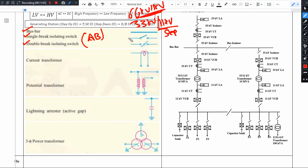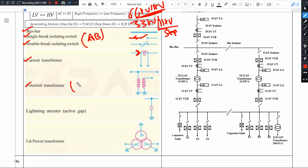In a single break switch, one side of the contact is connected to one side of the line. We also have current transformers connected in series, and potential transformers — PT. Note: potential transformers are called PT, while power transformers are called PTR when working in the field.